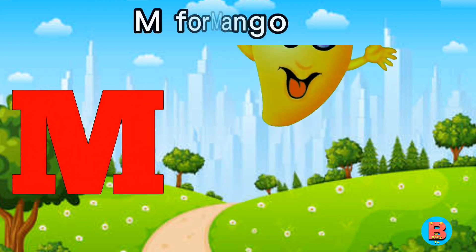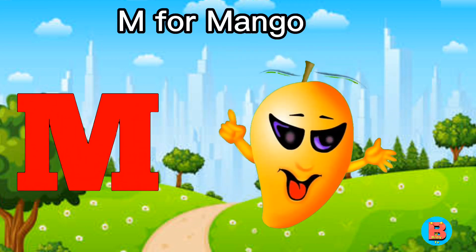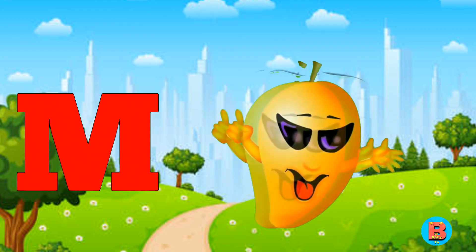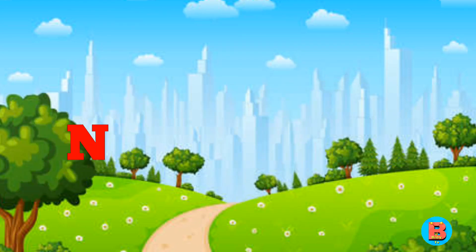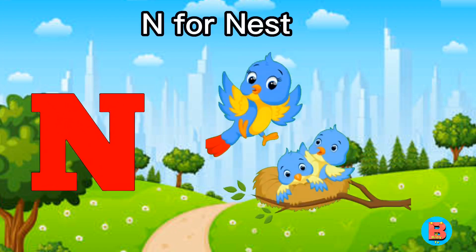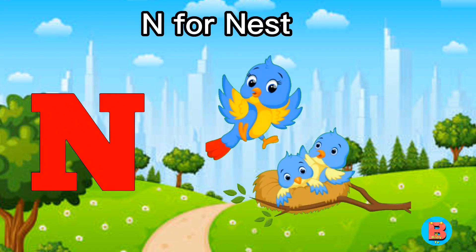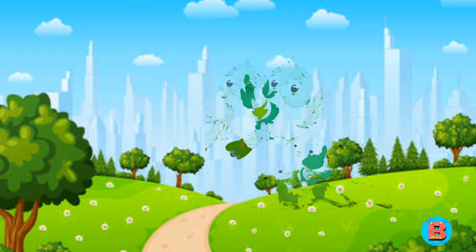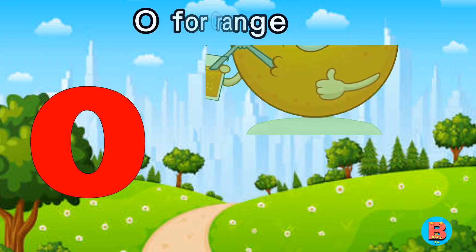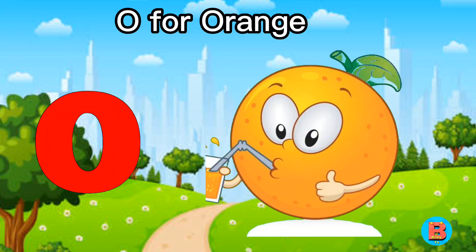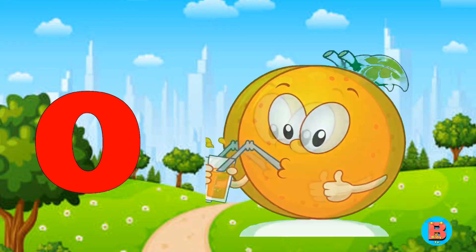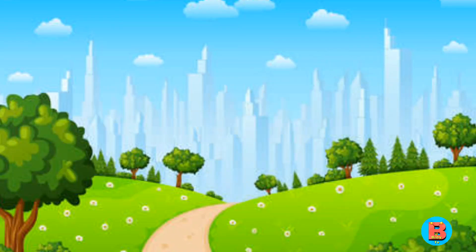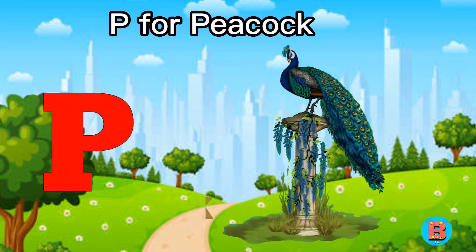M for Mango. N for Nest. O for Orange. P for Peacock.